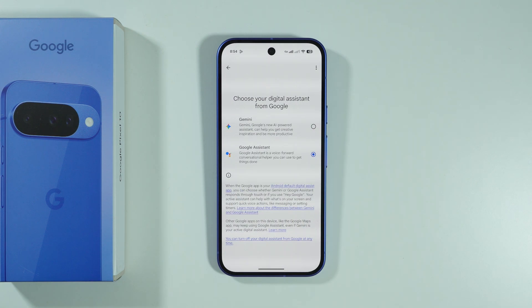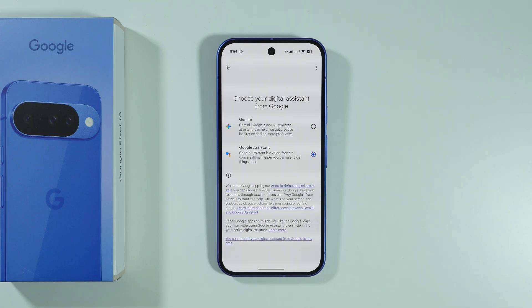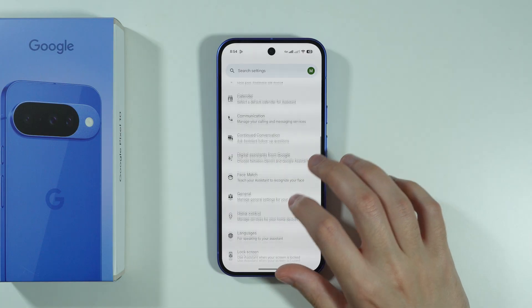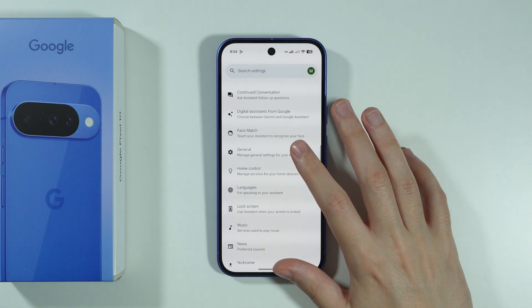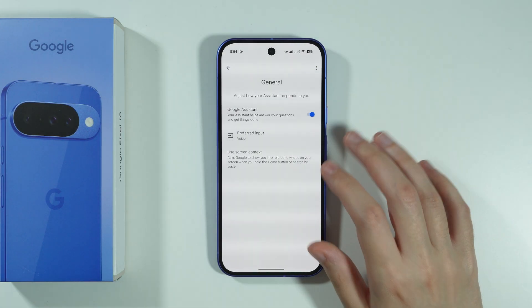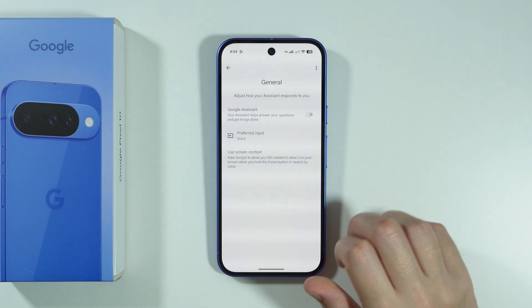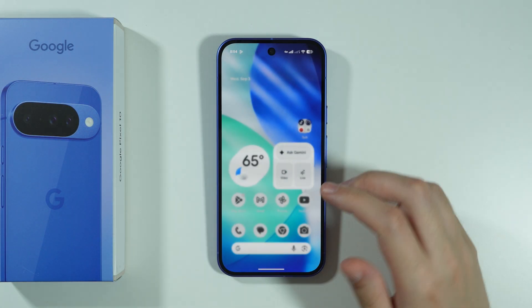This is quite important. Once you do that, we're going to go back and proceed to General Settings, where we can completely disable Google Assistant.